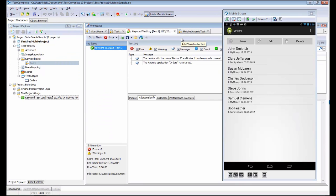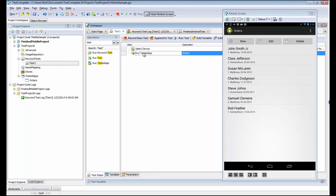There we go. We see that the test has finished out and now my sample orders application has launched on my Android device. Fantastic.